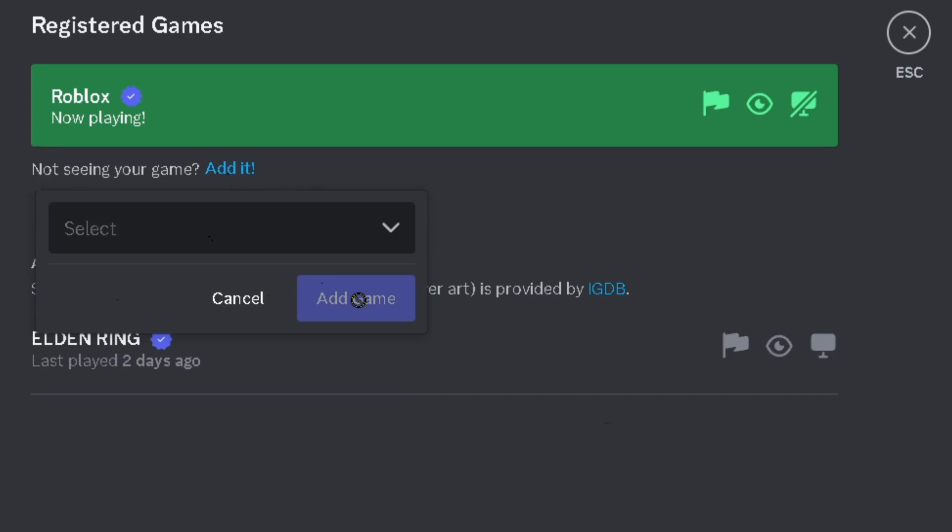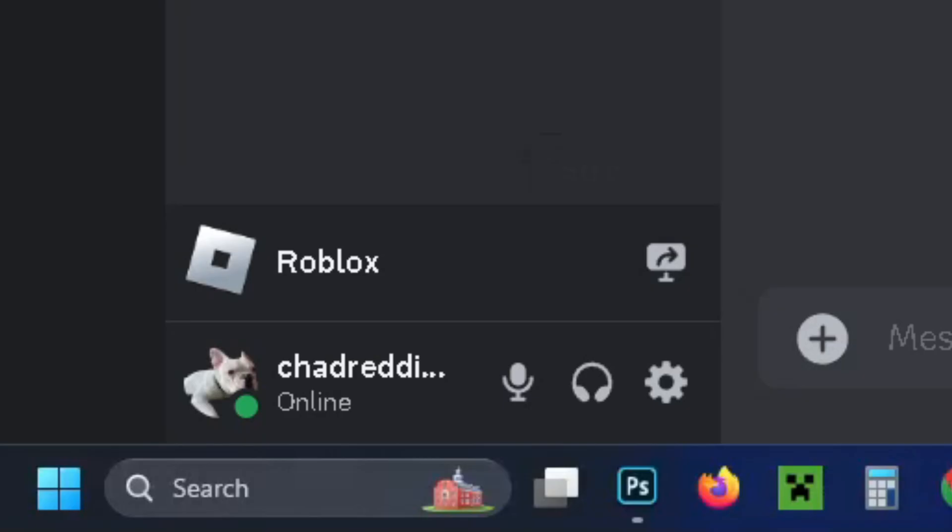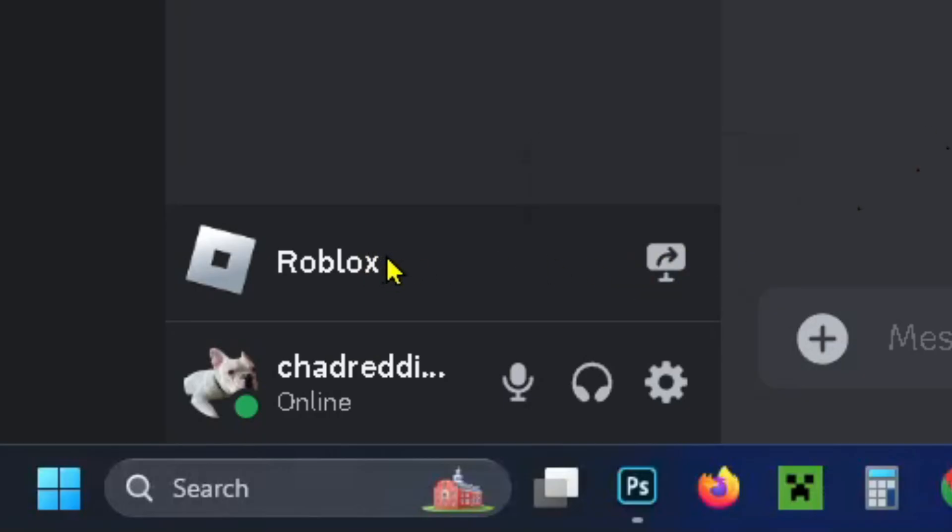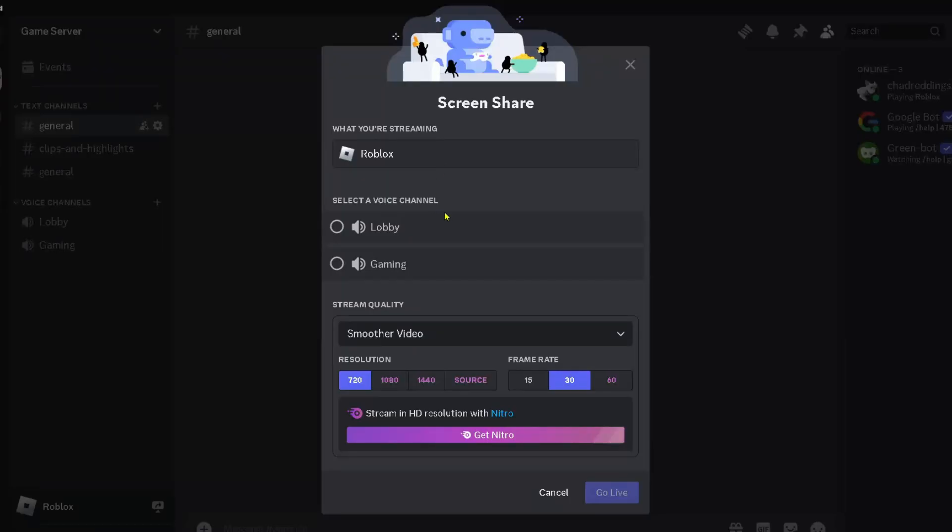Once you've selected it, go to Add Game. Now come back to your server and if you have a look in the bottom left corner you should see Roblox and you want to select Stream Roblox.